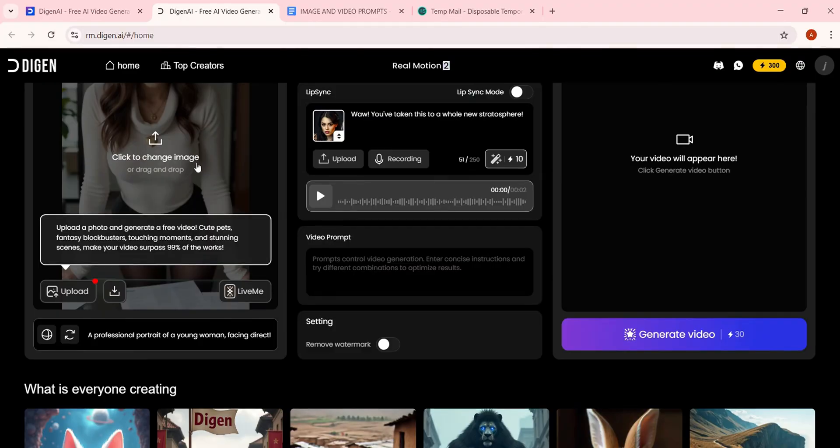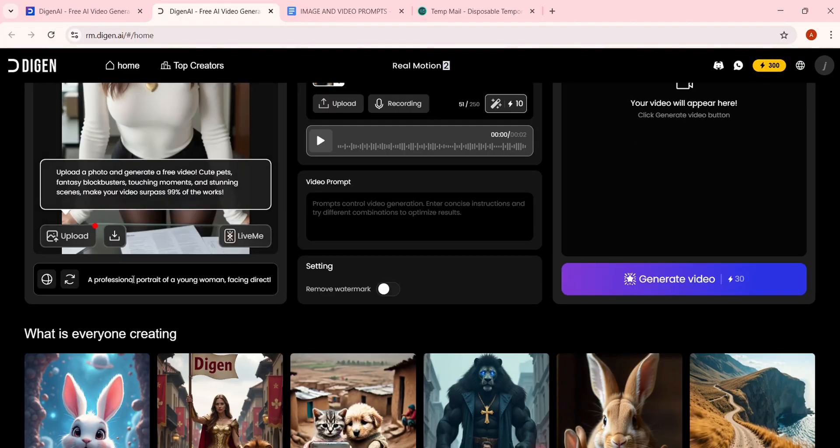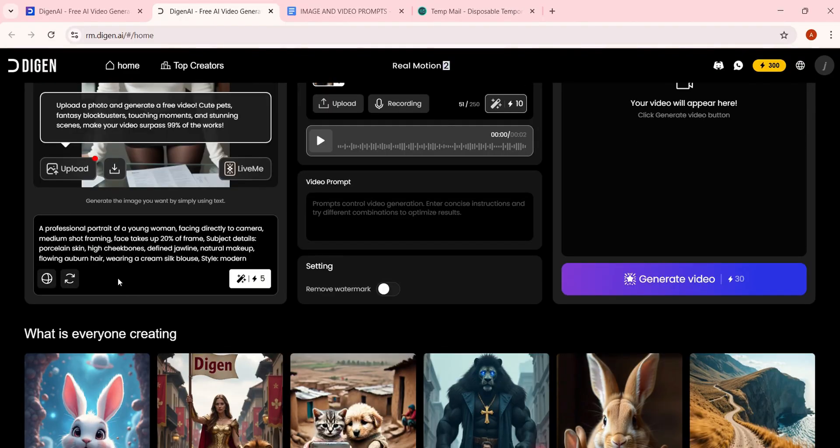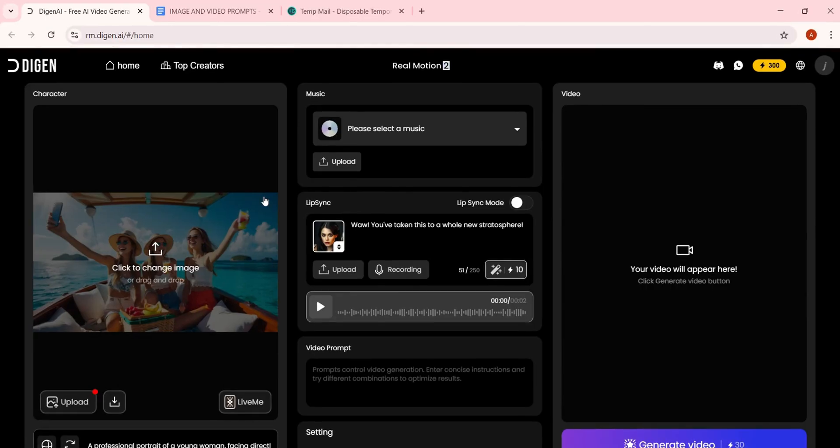If you don't want to use another tool, you can generate images directly inside Dijin AI by entering a prompt here. It only costs 5 credits per image.